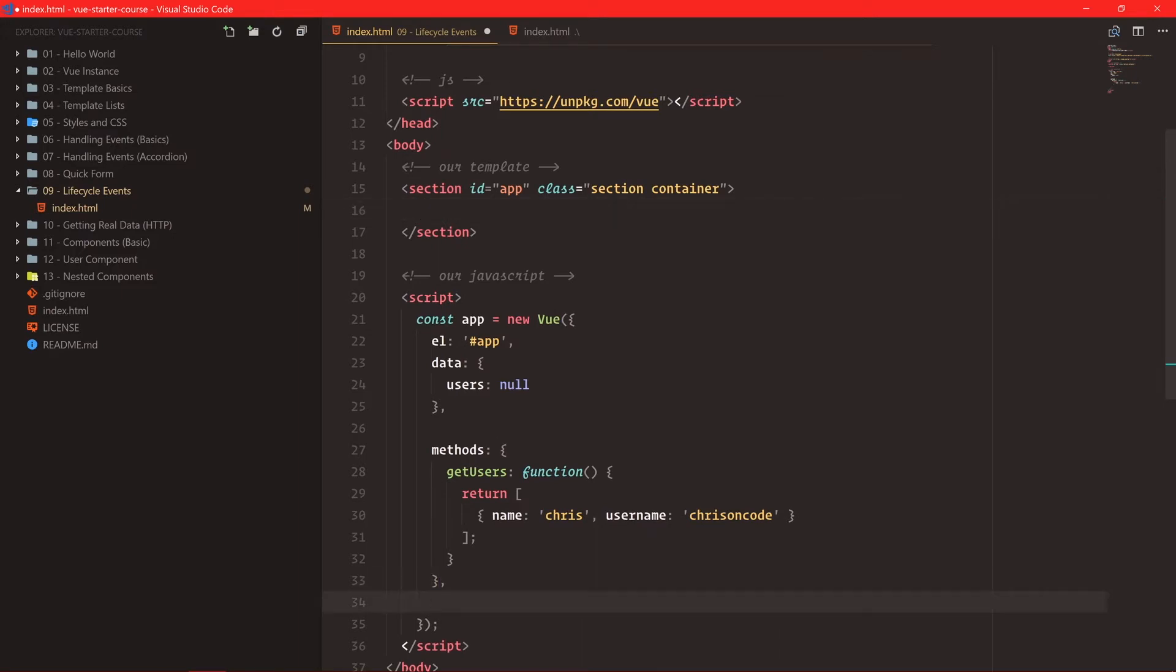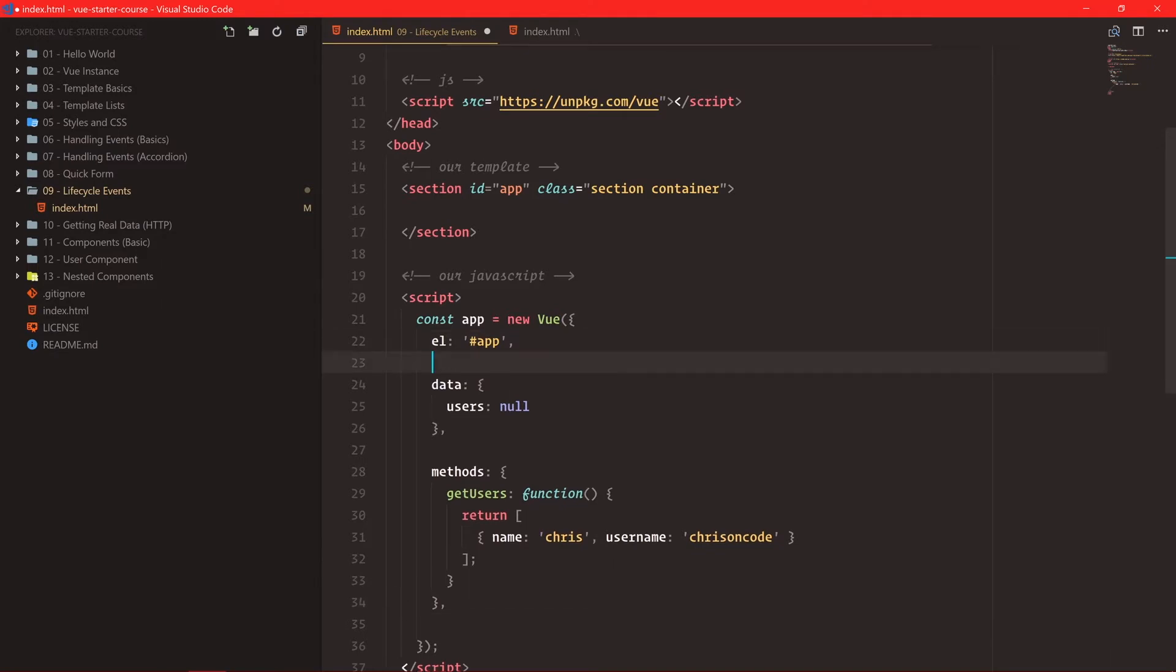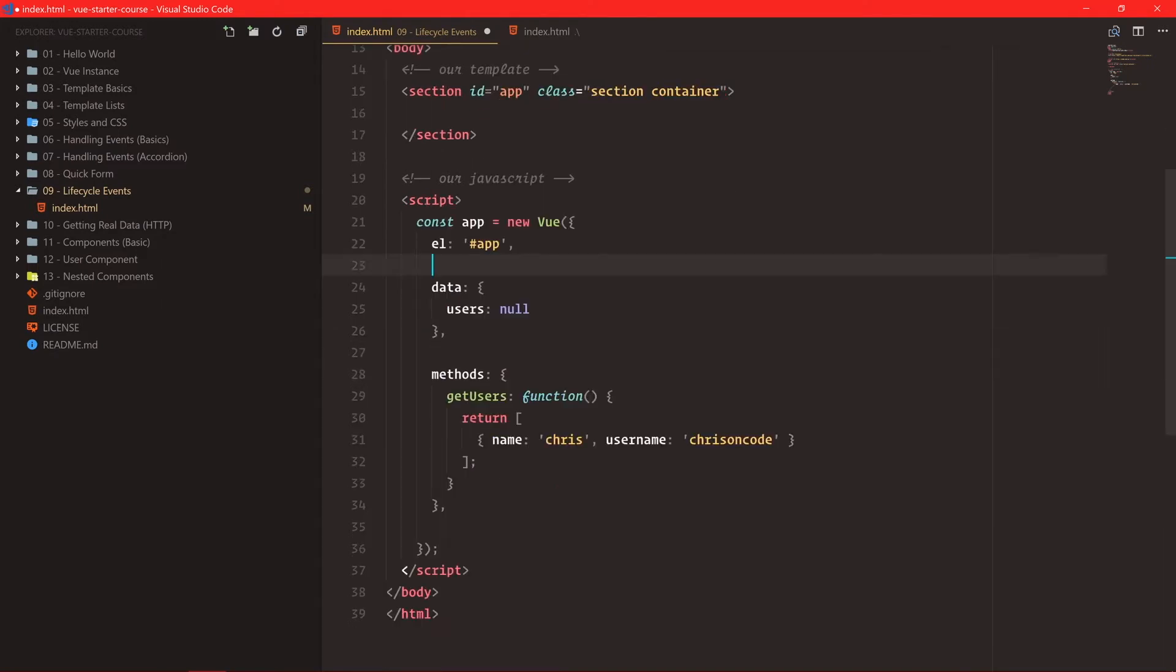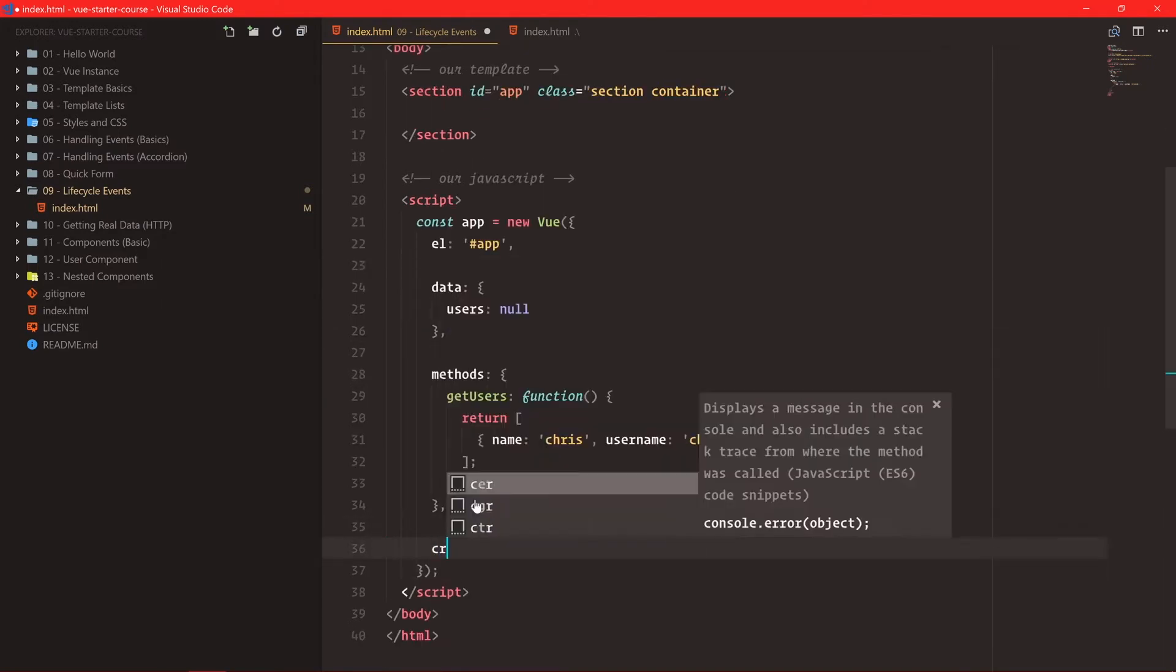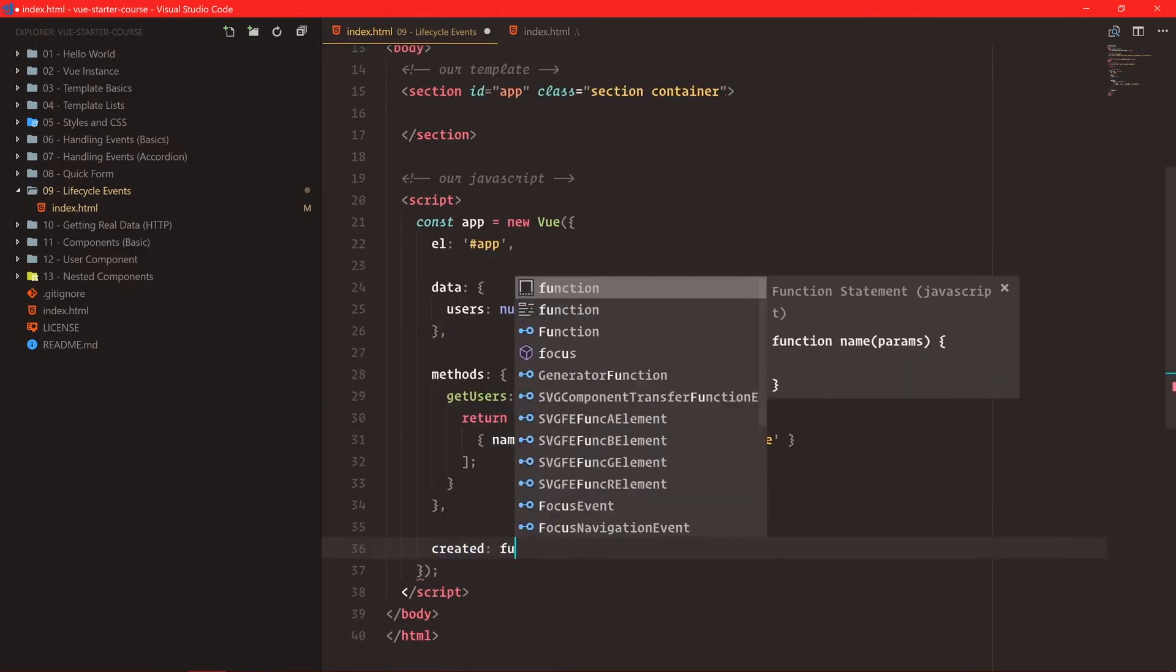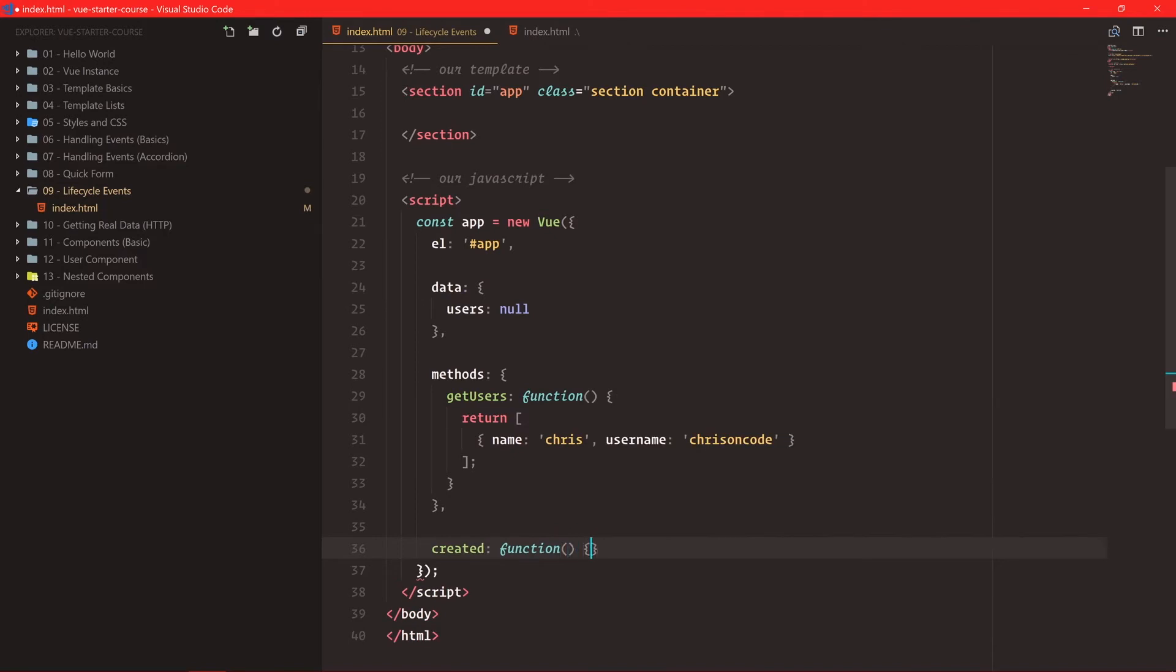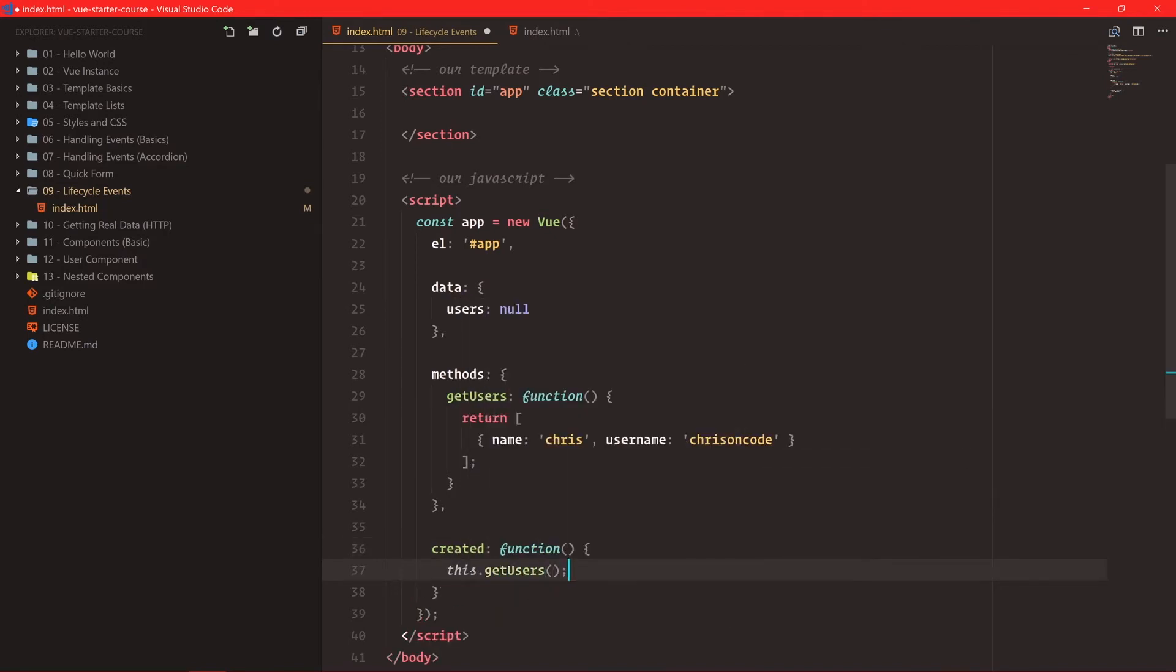So we have data, we have methods, and then we also have created. And in this created function, we can call this.getUsers. Now, this is where you're going to put things to run when your application gets started.